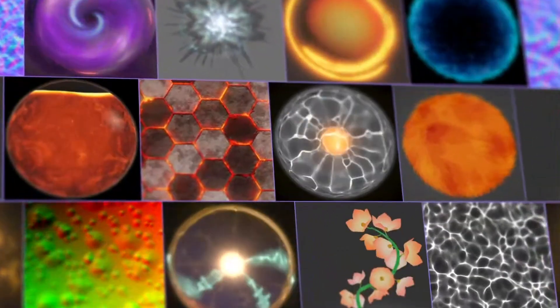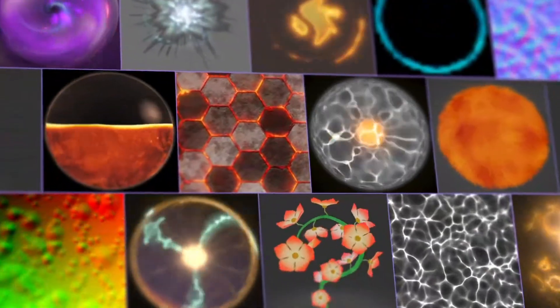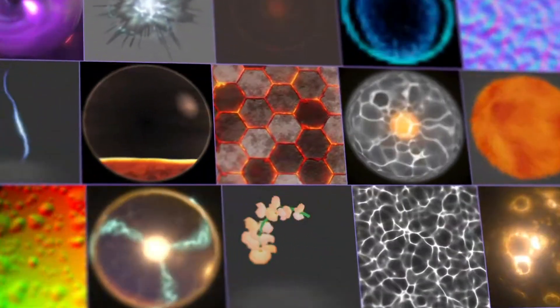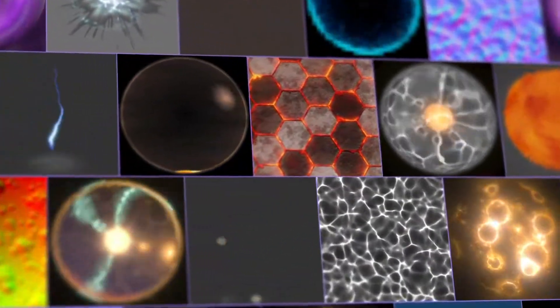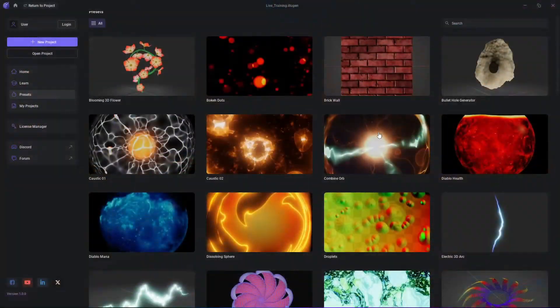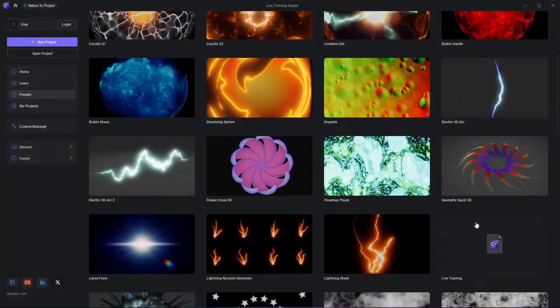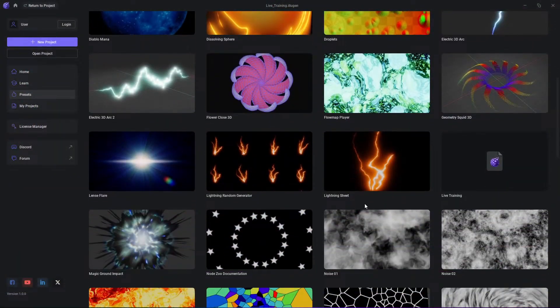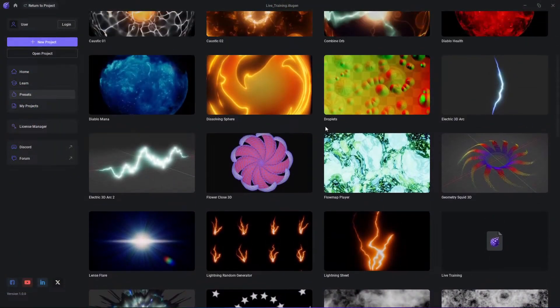One of the most anticipated VFX software from JangaFX is here. Of course I'm talking about Illogen, which brought with it some interesting tools and features, so let's see what it got.